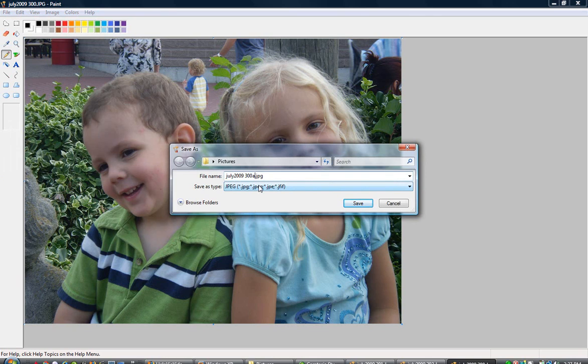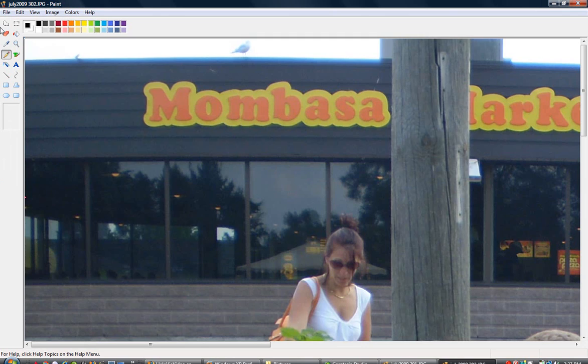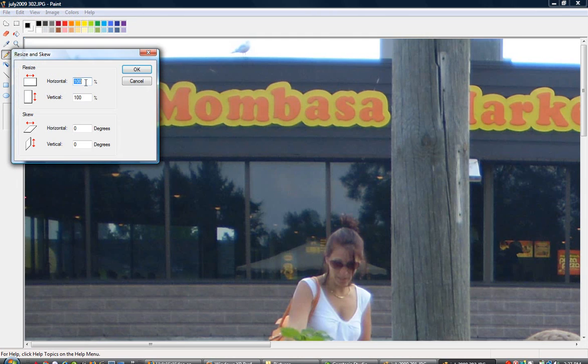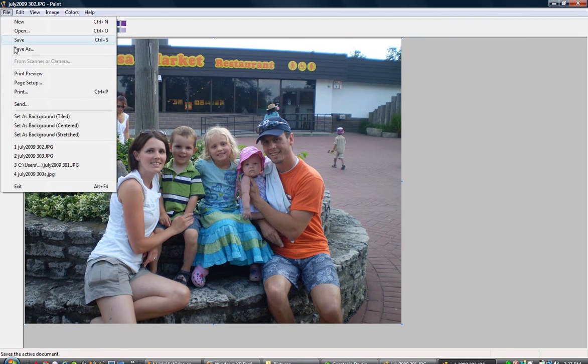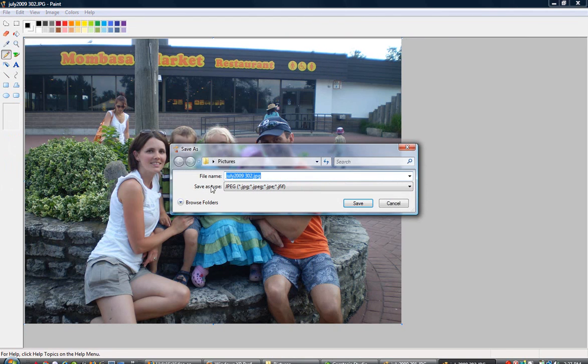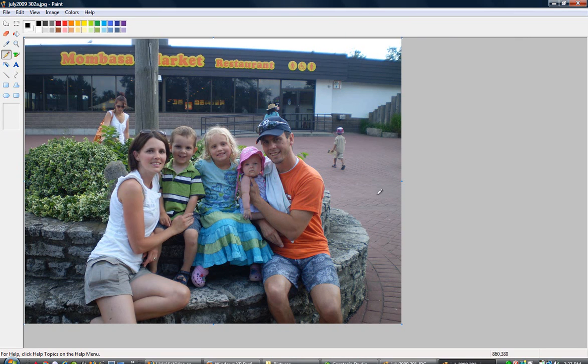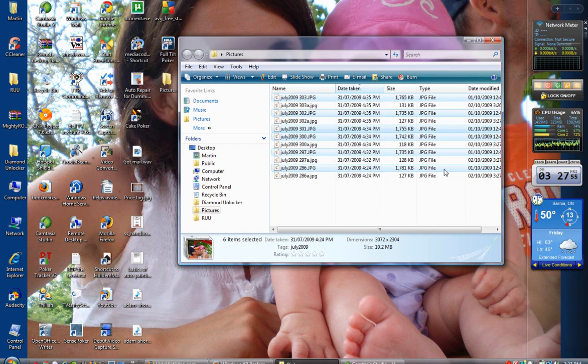And by renaming it a different name you're not copying over top of the original picture, so you will still have the original file at that size if you want to do any editing with it later on. And that's probably enough.